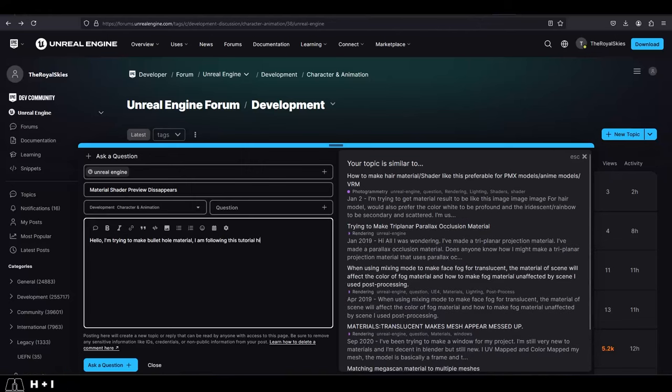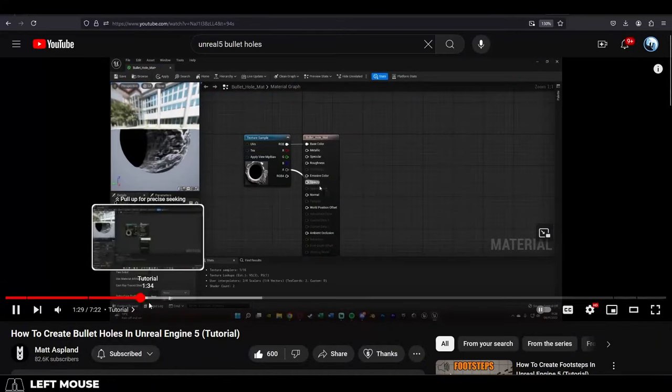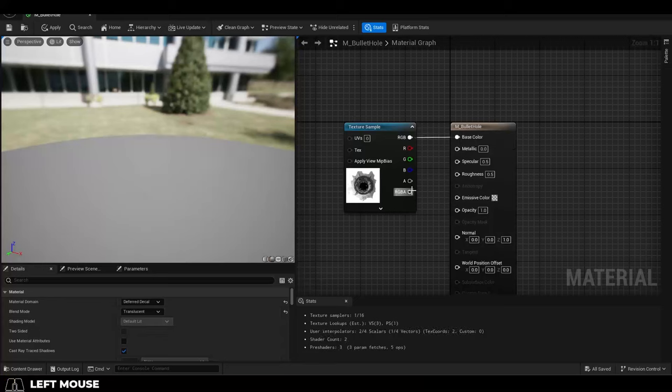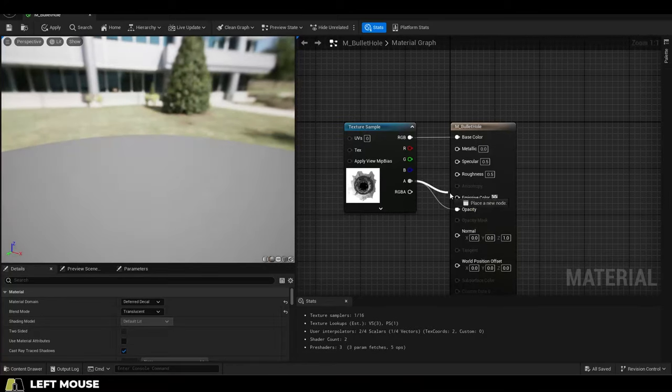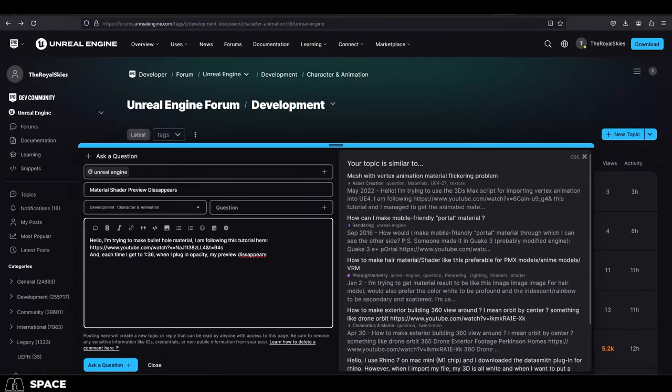I'm following this tutorial here. But every time I get to one minute, 36 seconds, my preview disappears. And I'm not sure what I'm doing wrong. Done. That really is all you need to say.